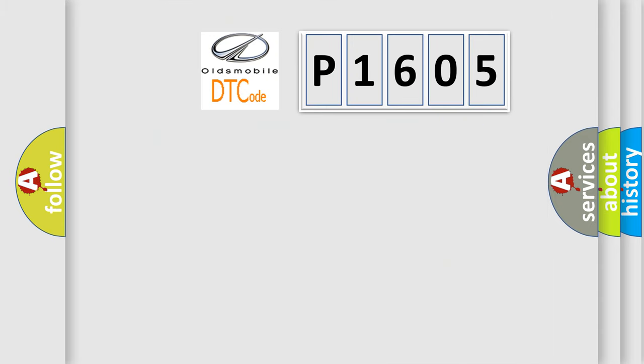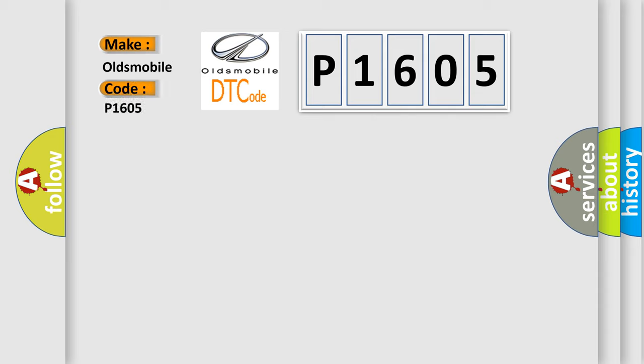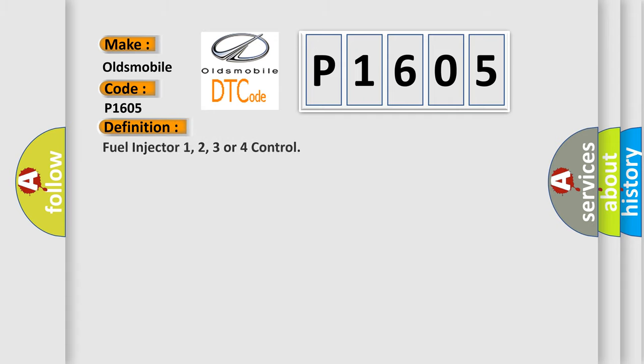So, what does the diagnostic trouble code P1605 interpret specifically for Oldsmobile car manufacturers? The basic definition is Fuel injector 1, 2, 3 or 4 control.